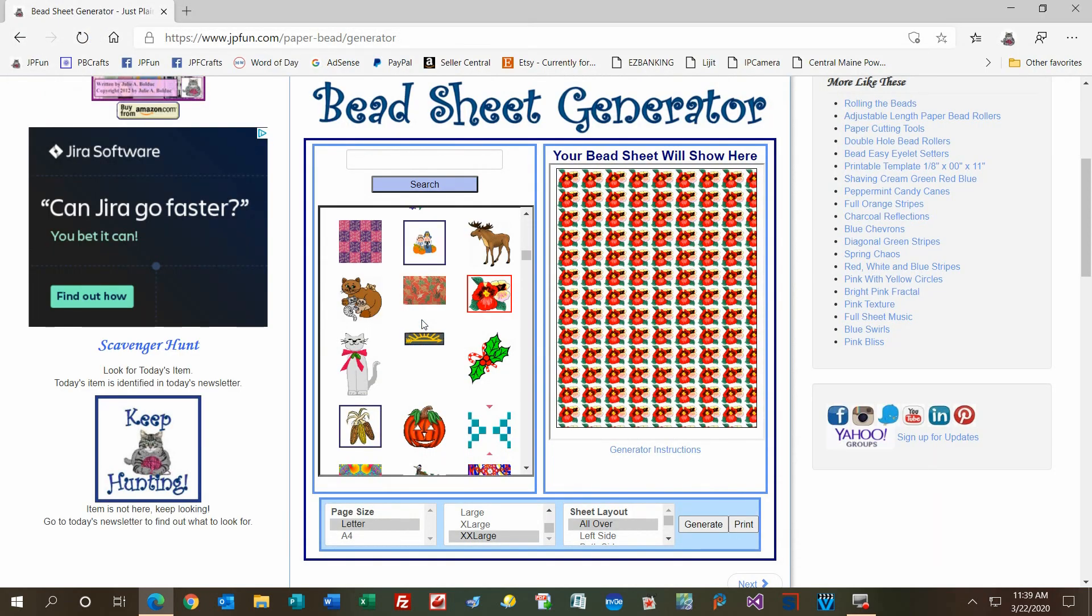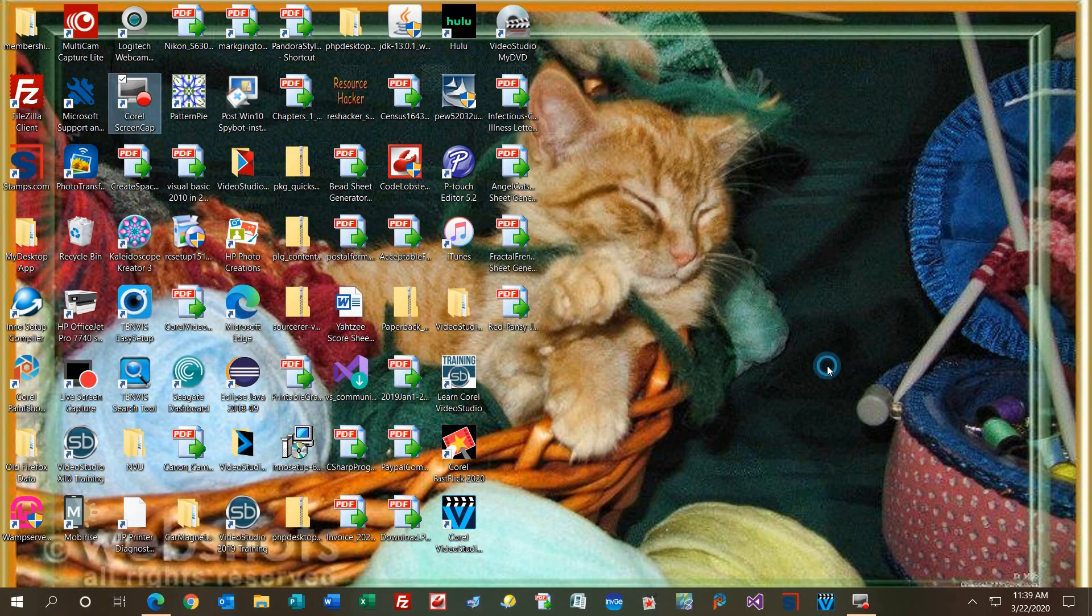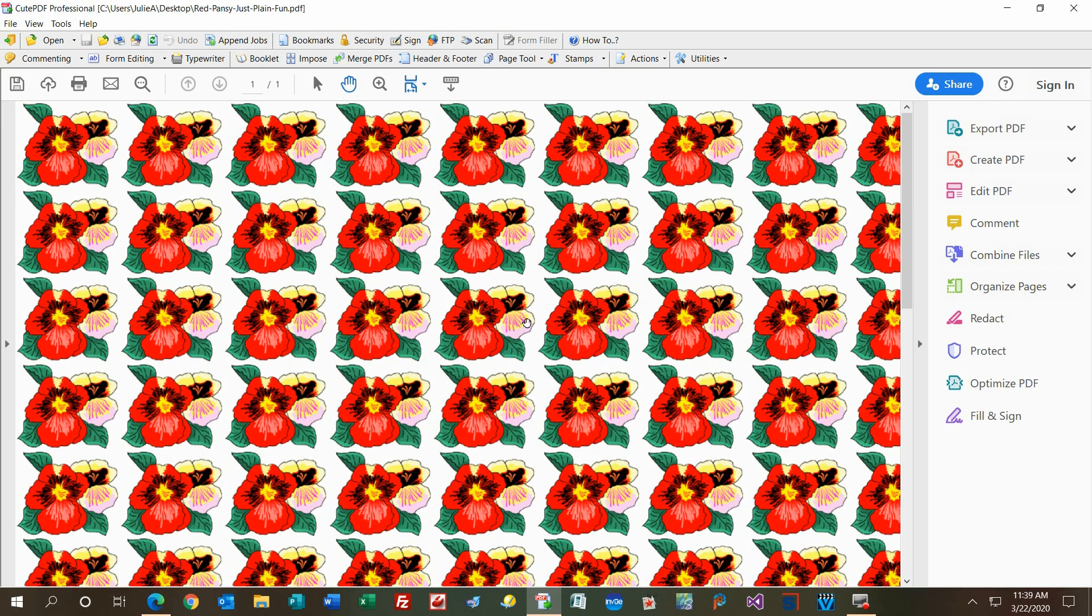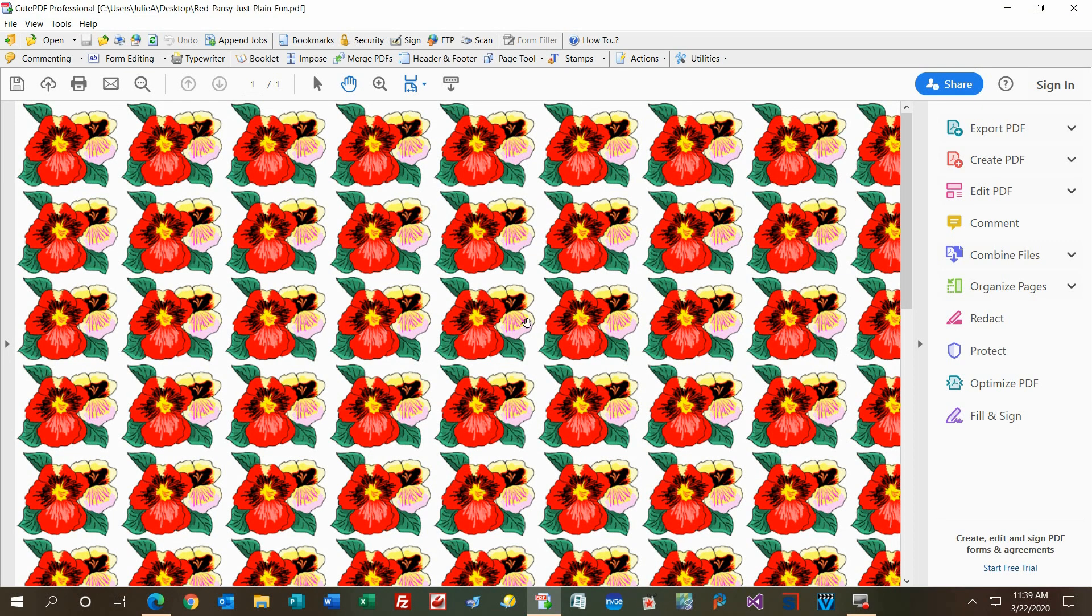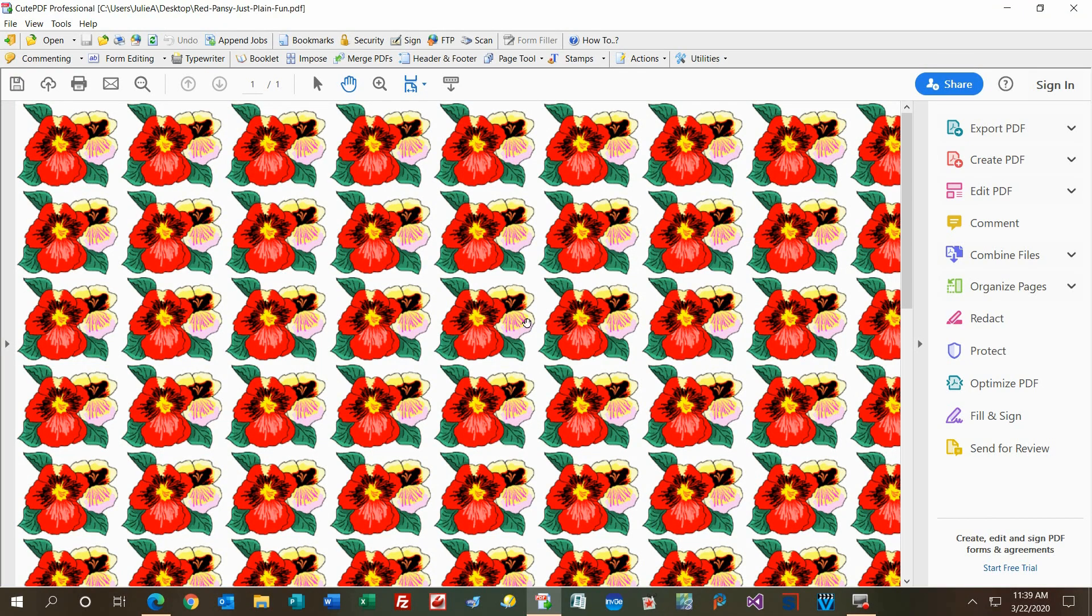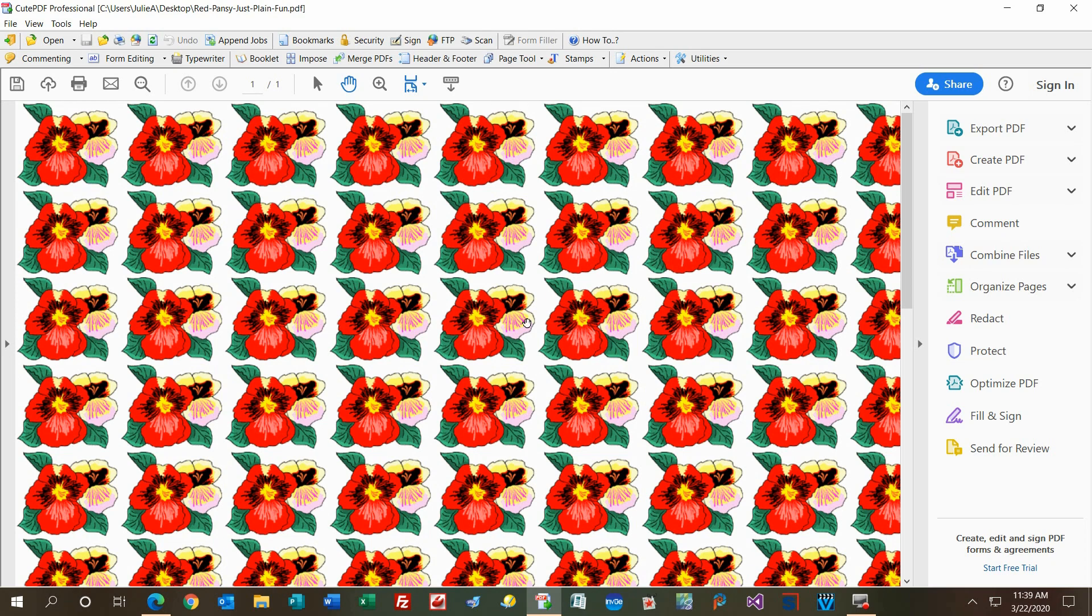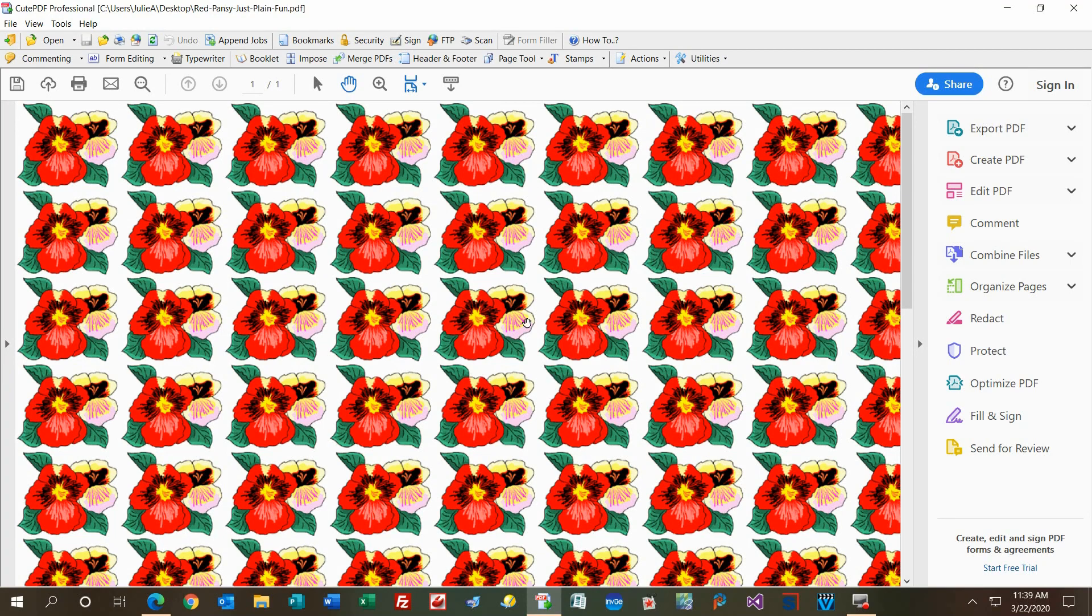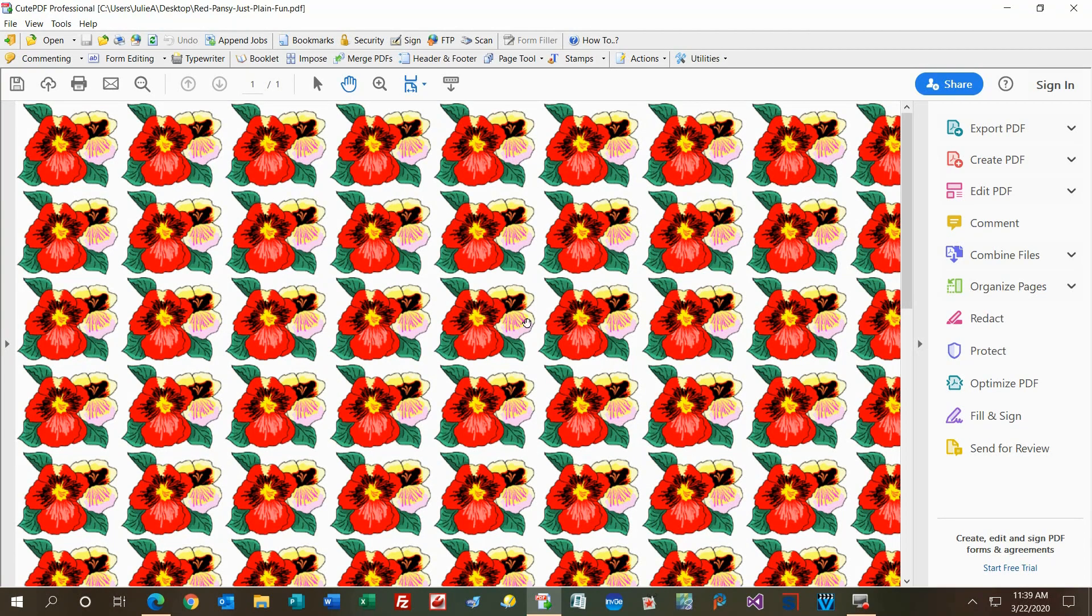When you want to open it, minimize the screen, find it on your desktop, and double-click it. You can use Cute PDF or Adobe Acrobat Reader to open these files. I have the professional version of Cute PDF, but you can get a free version at cutepdf.com. If you want to use Adobe Acrobat Reader, go to adobe.com and download it. I'll provide those two links in the description. That's basically how you save a PDF file or your bead sheet to your computer from the website.